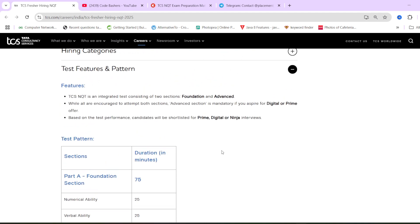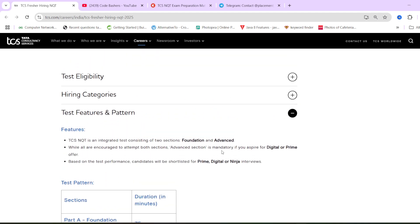And currently, I am again repeating registrations have not been open. So once the registrations are live, we will tell you on this channel. And you will get a lot of news from your colleges also. So do not worry. Do not panic that where is the registration button? We just want to register it right now because registrations are not open currently.